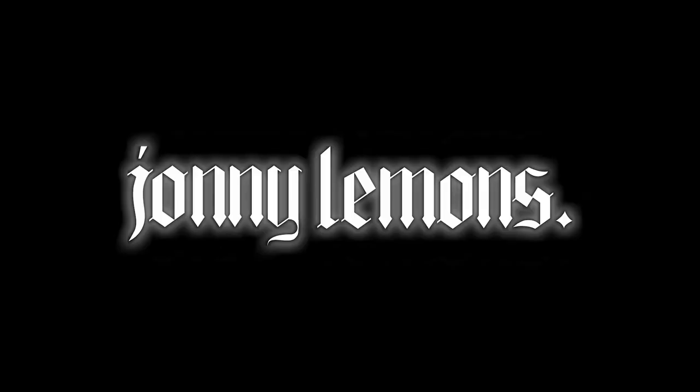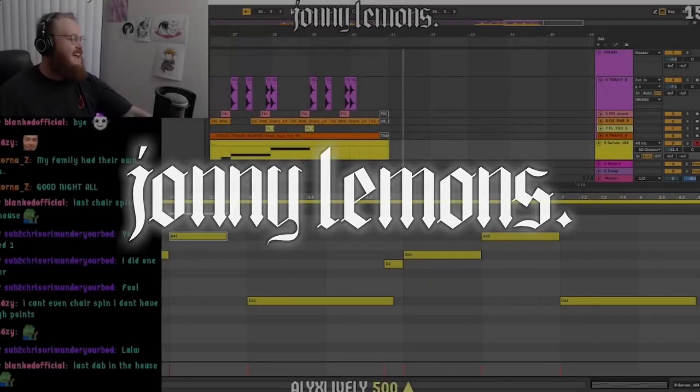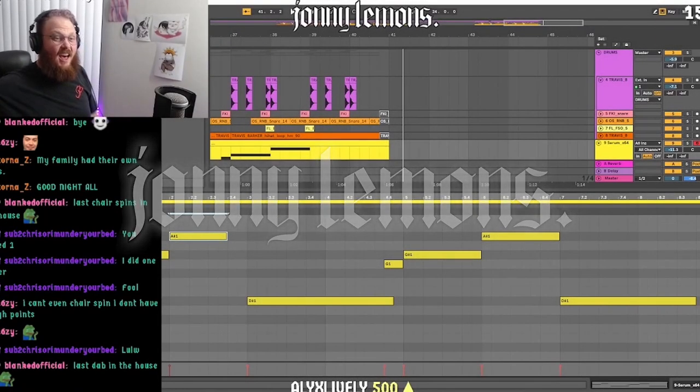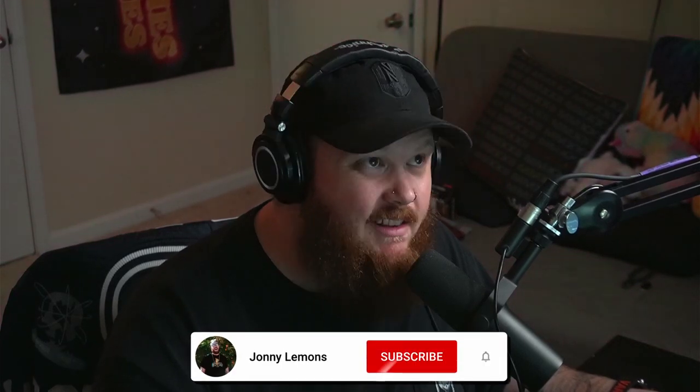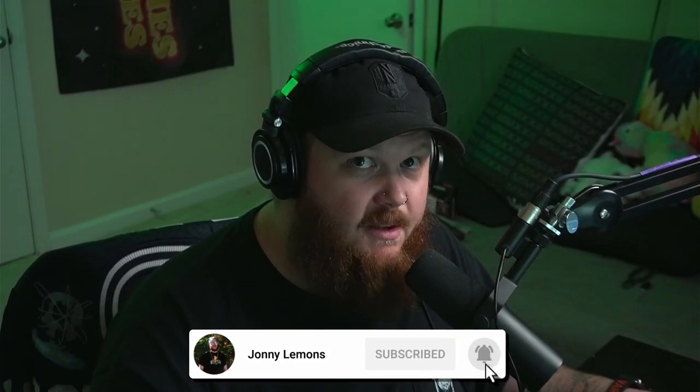Alright, let's get into it. Ladies and gentlemen, it's your boy, Johnny Lemons. Also, if you're new here, make sure you subscribe to the channel, like the video, leave a comment. Let me know what you think about the beat and what you think about the video itself. Thanks for being here, I really appreciate it.